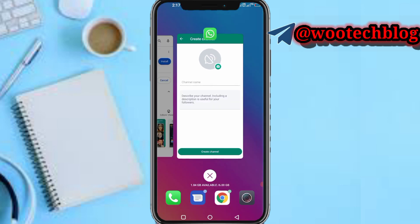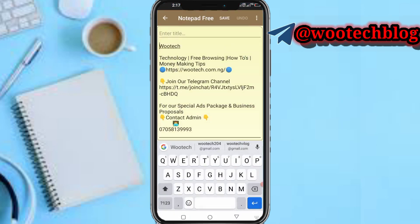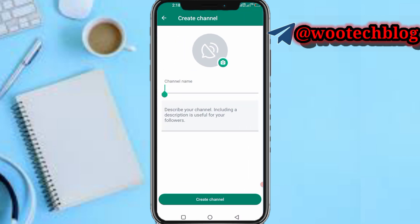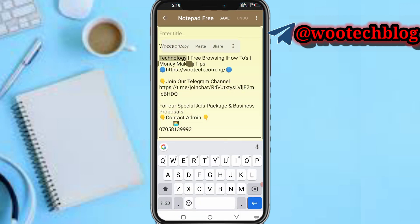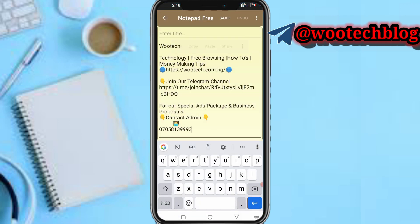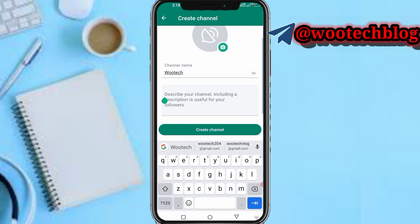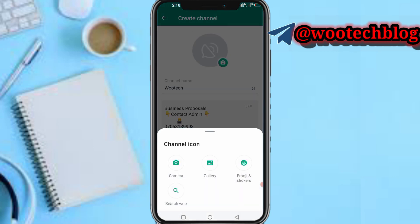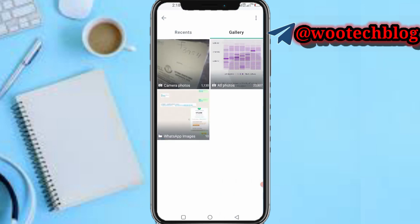Now you need to input a channel name. Let me go to my notepad and copy the channel name, then paste it in here.